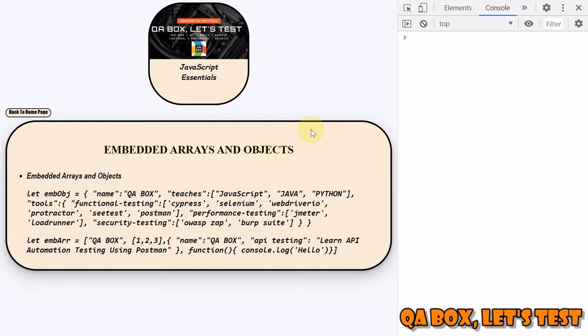In case of arrays, we've seen how to retrieve a particular item stored at a specific location with the help of computed member access operators.